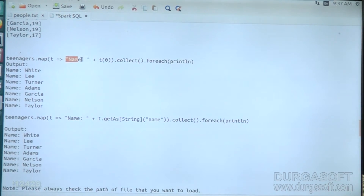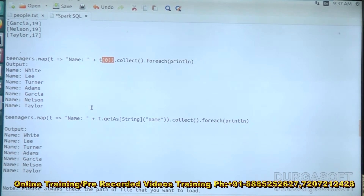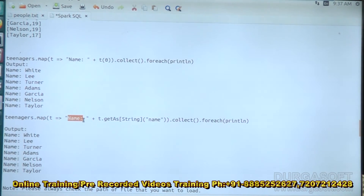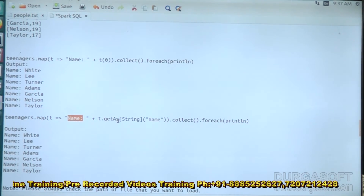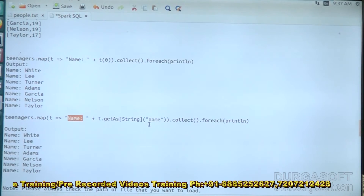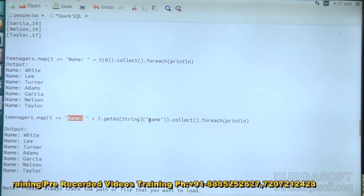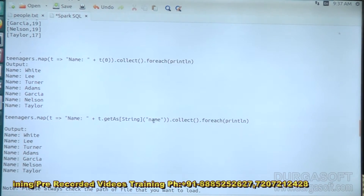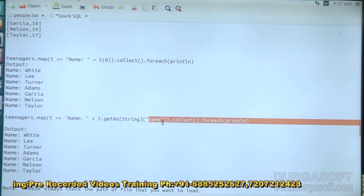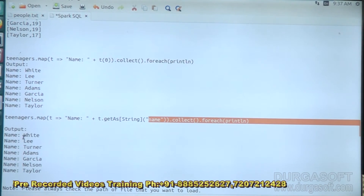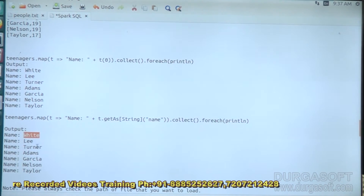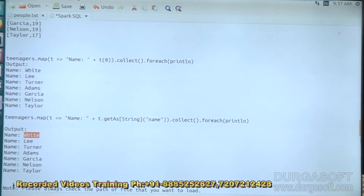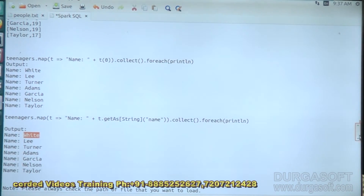If you want to map only the names, we give the name and name value to get just the names. Instead of getting the data in a normal manner, we can get the values specifically as names.